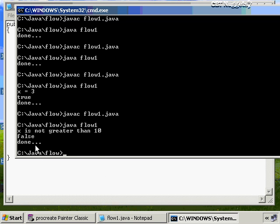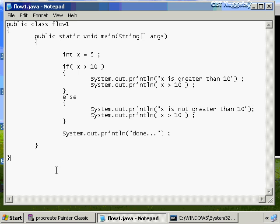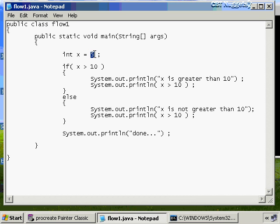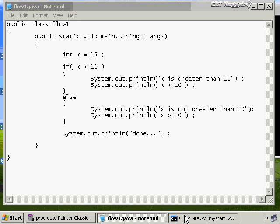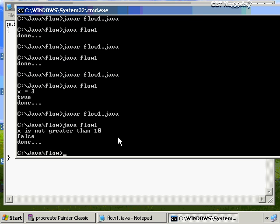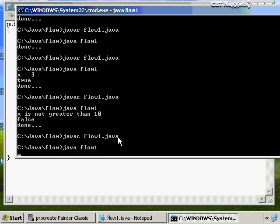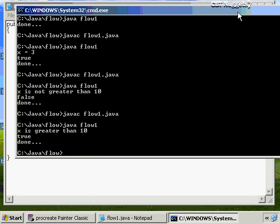I change x to 15, compile and run — and we get 'x is greater than 10,' 'true,' and 'done.' This is what produces the literal word true here. Some of you might think of true as a string, but it's not — this is a boolean data type being produced.